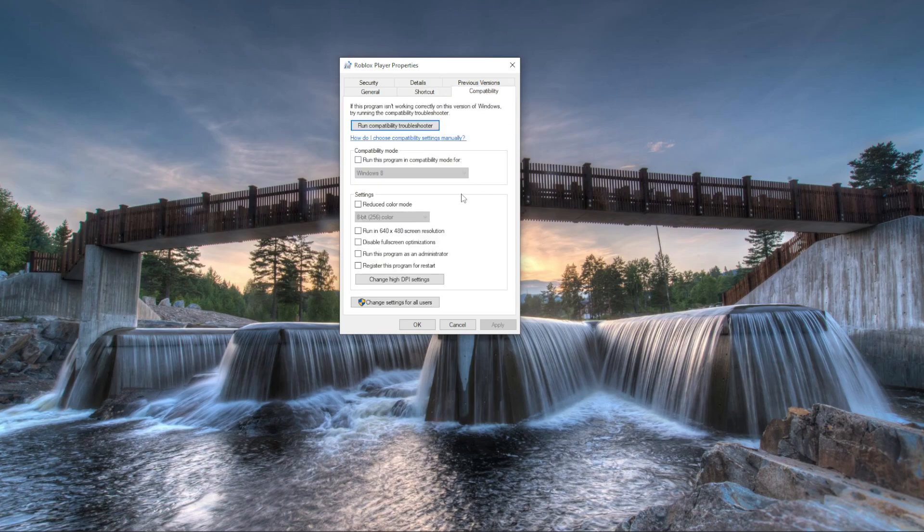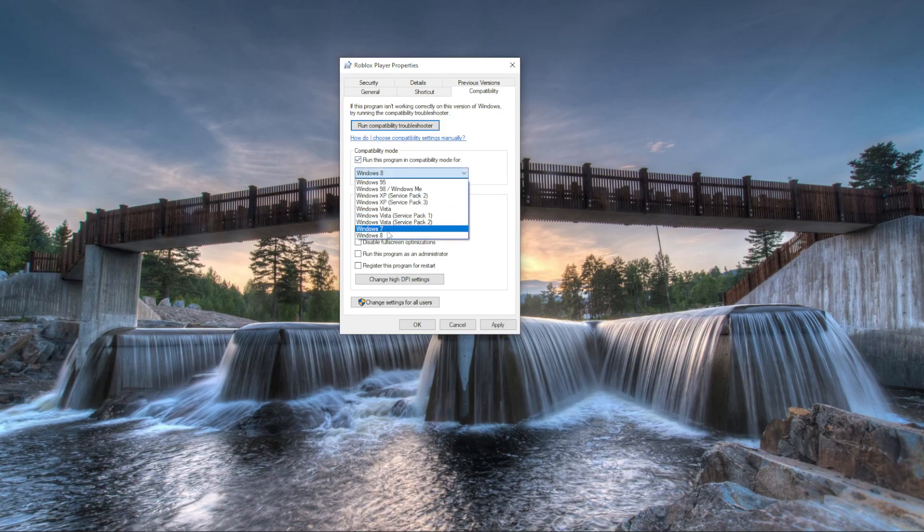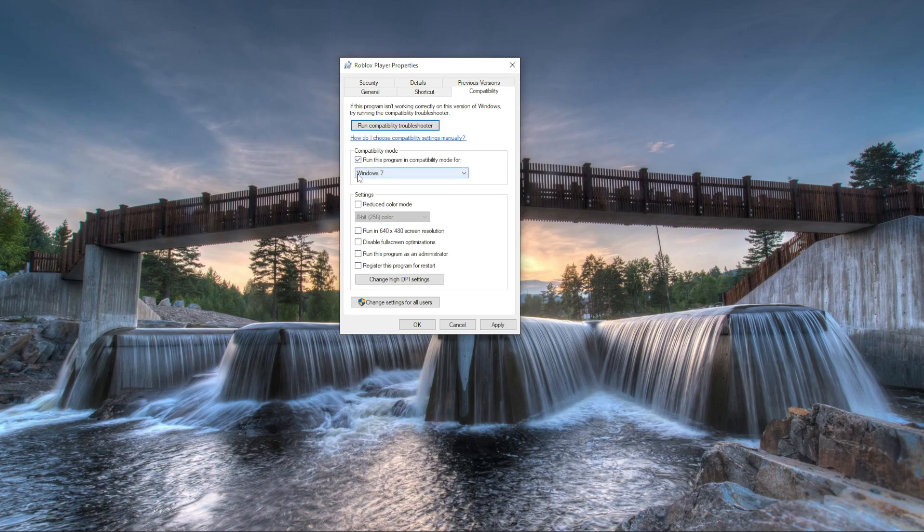We're going to make a compatibility wrong. I'm going to make this compatibility and press run this program in compatibility mode Windows 7. I'm also going to check run this program as administrator, and then I'm going to click apply on this and press OK.